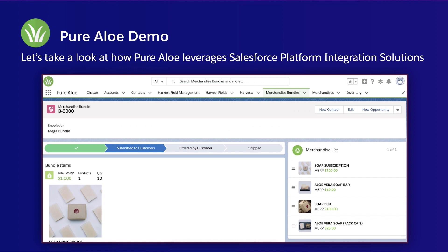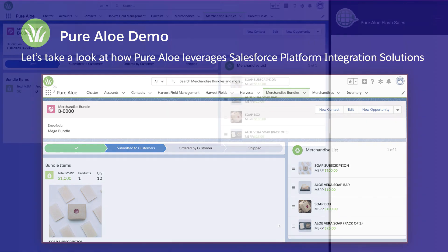So PureAloe is a fictitious agriculture, manufacturing, and retail company. This app has been downloaded from the Trailhead sample gallery for us to use as part of this demo. PureAloe manages aloe harvests and sales-derived aloe products through a distributor channel. In this demo, we're using the Salesforce platform integration solutions to simplify complex process and integrate external systems within Salesforce.